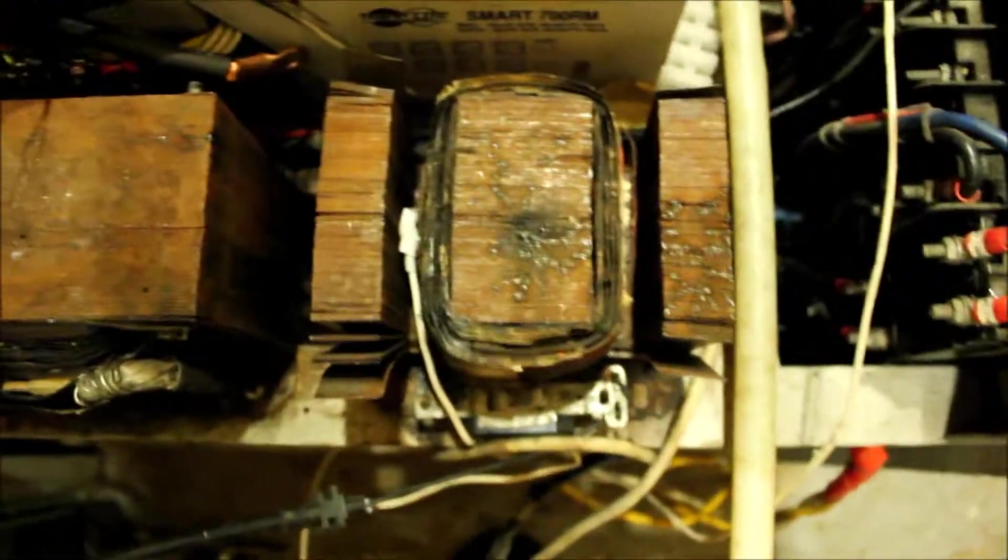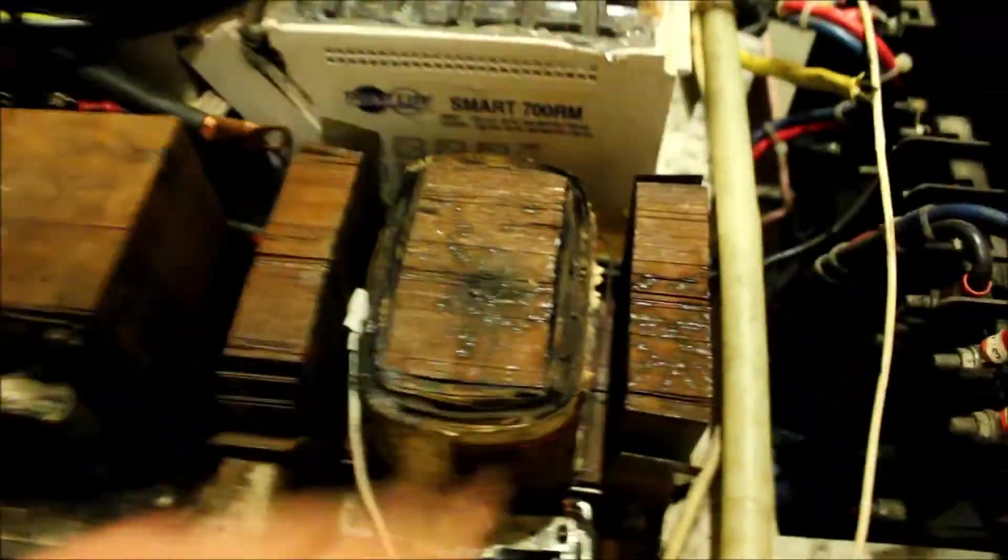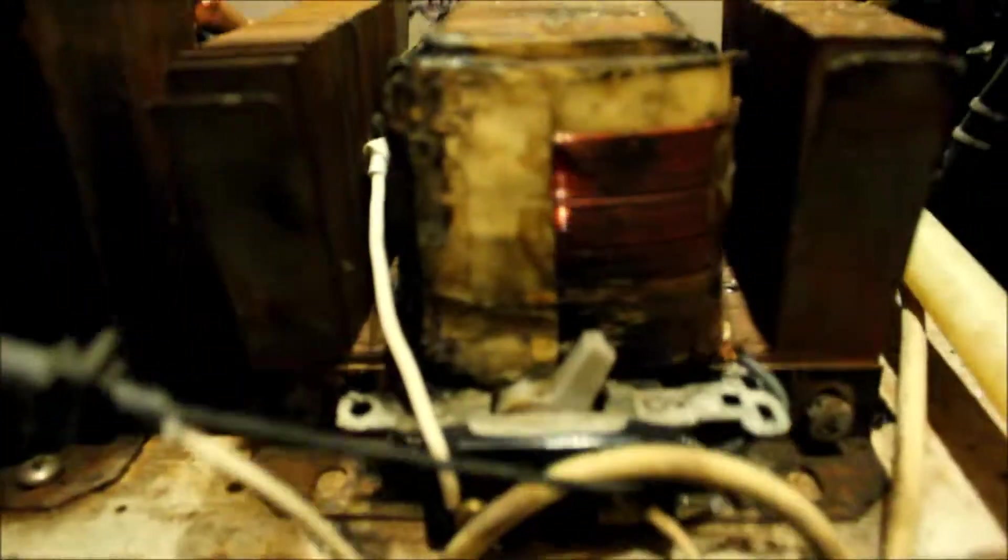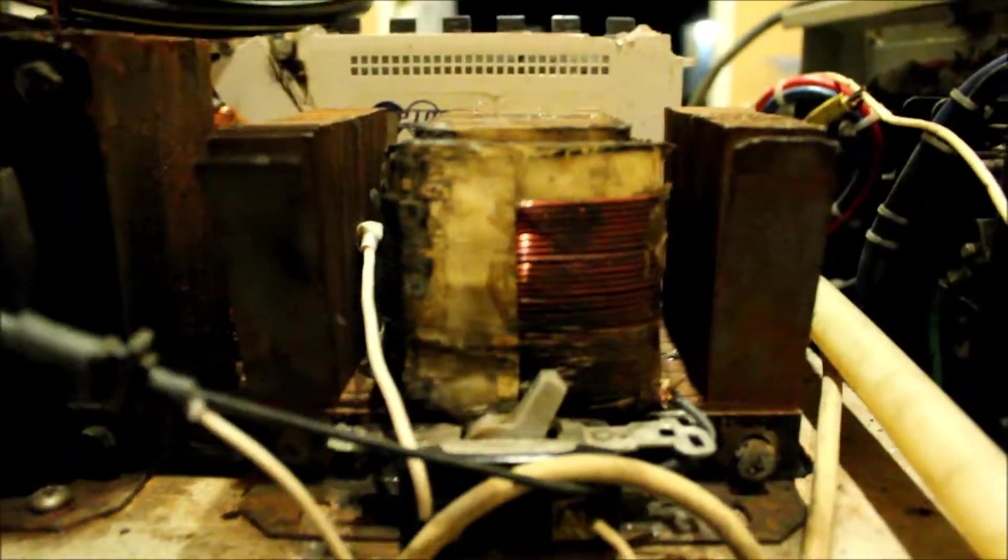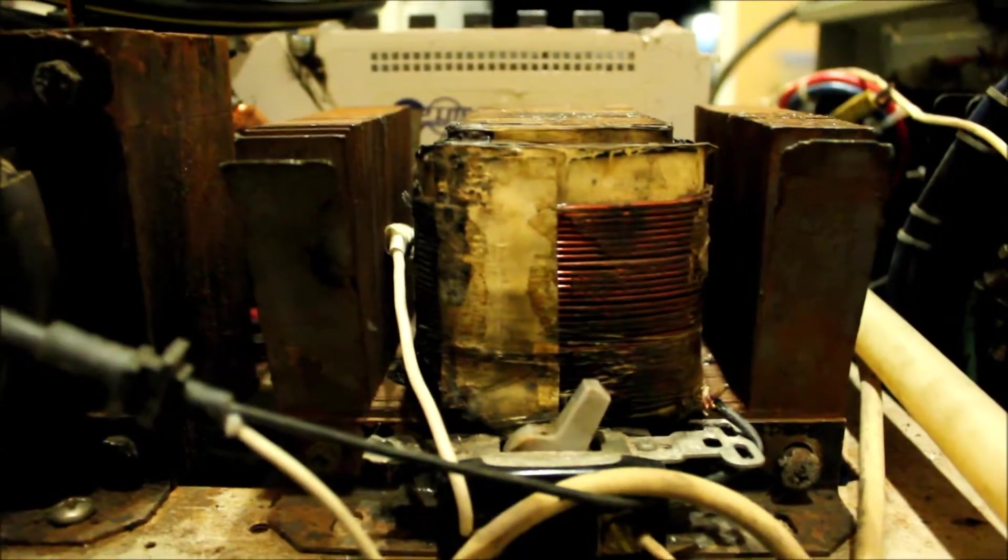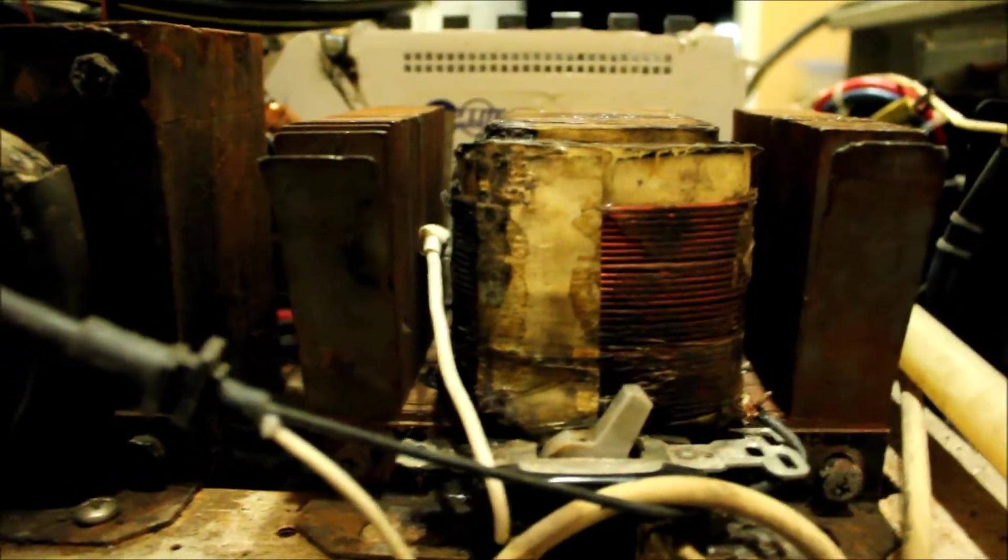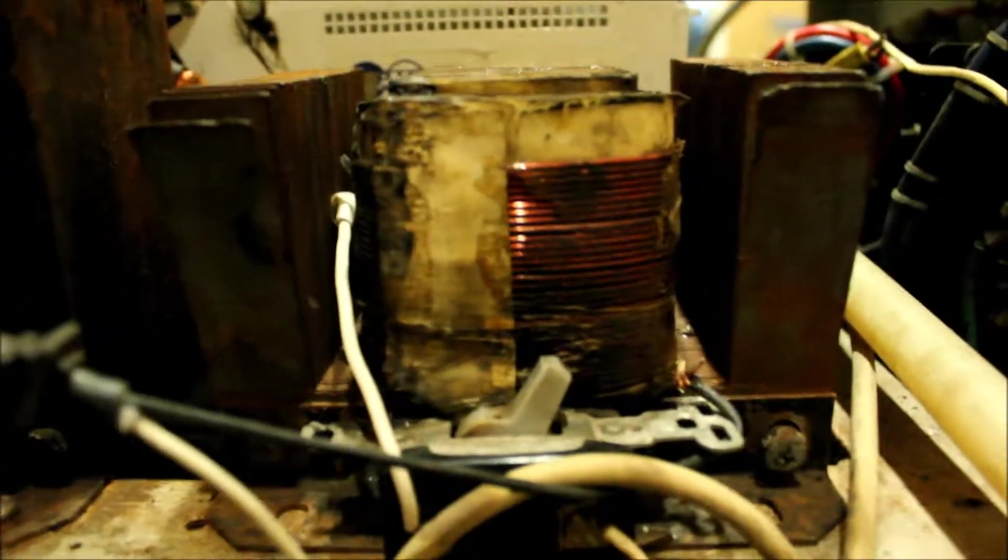As you can see, there's three sections. These are called E's, and I's go on top of it to make a complete, I would say circuit, but electromagnetic circuit.